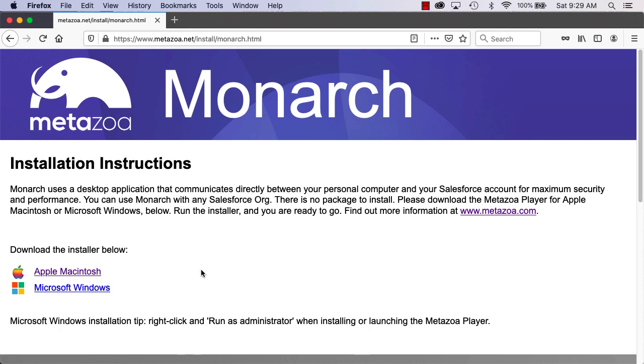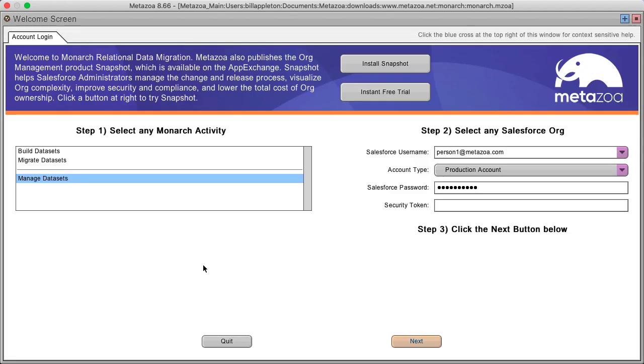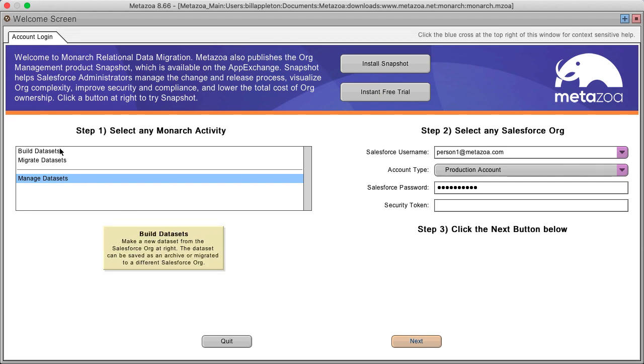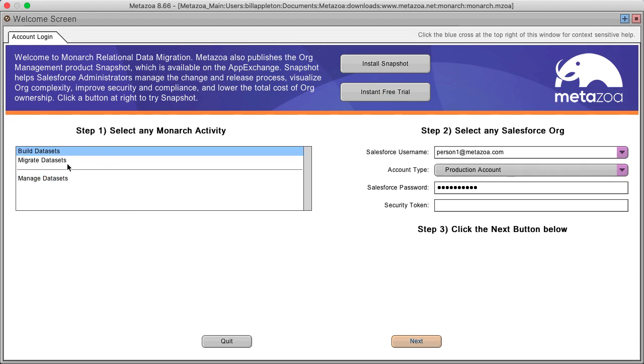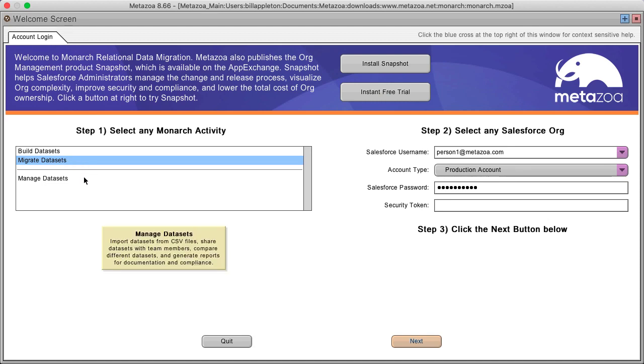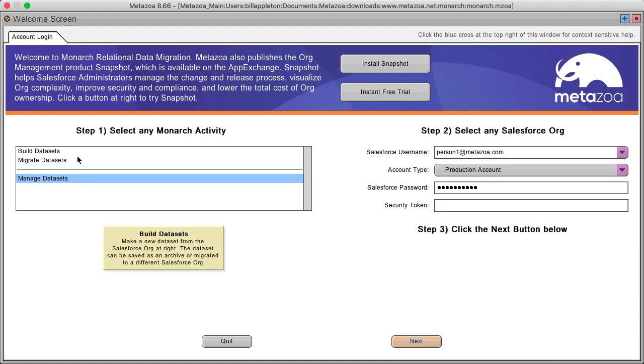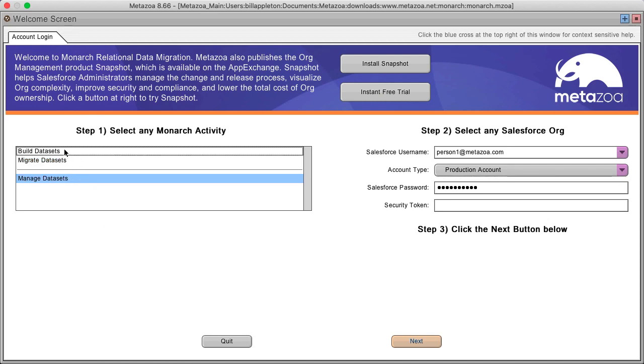There's no package to install. It works with any Salesforce org. Run the desktop application and you'll come directly into the Monarch main interface. Here you can build a new data set, migrate an existing data set, or manage any of your data sets. Let's build a data set.